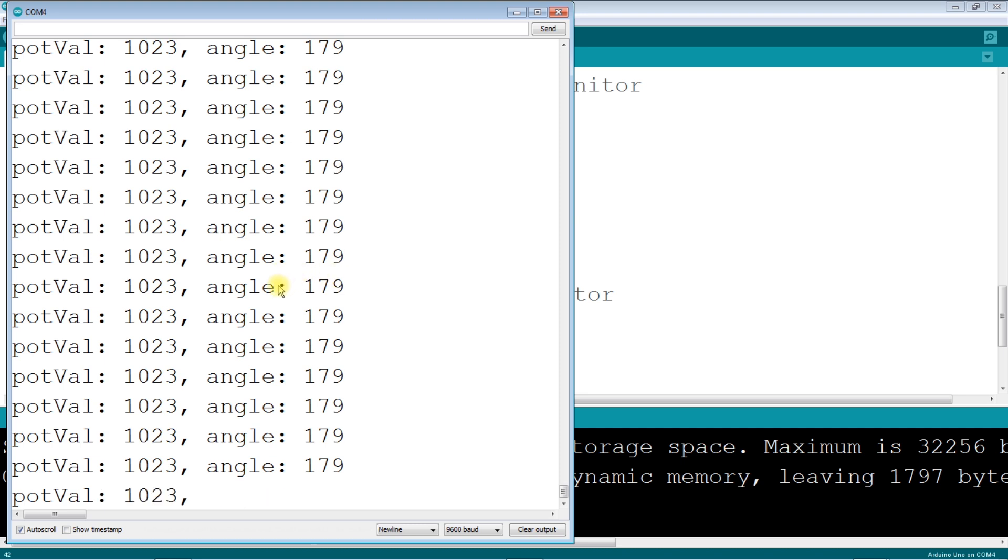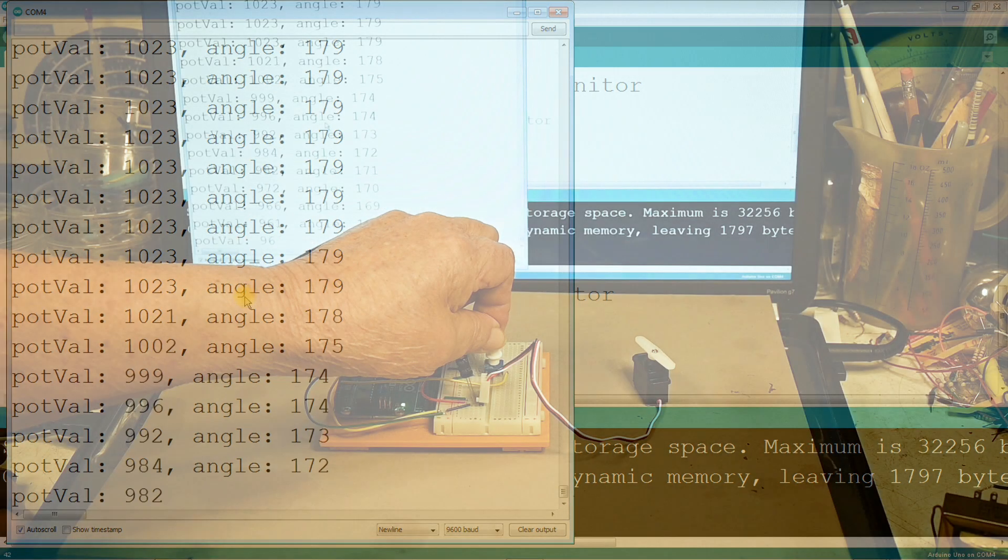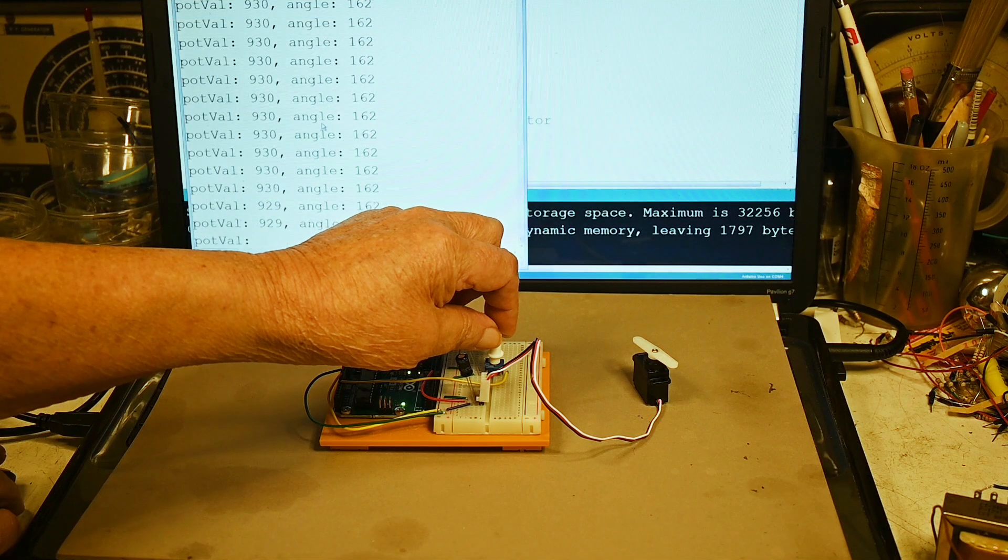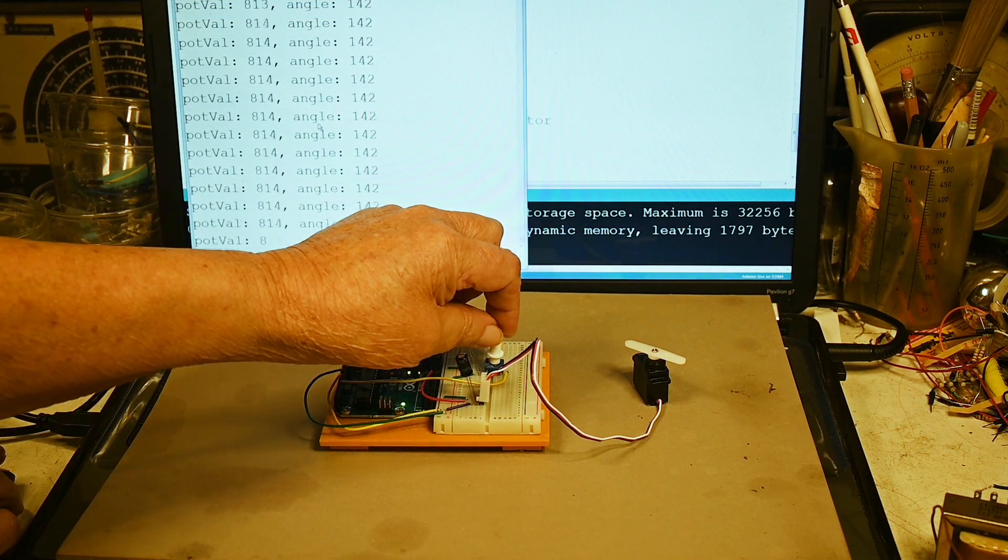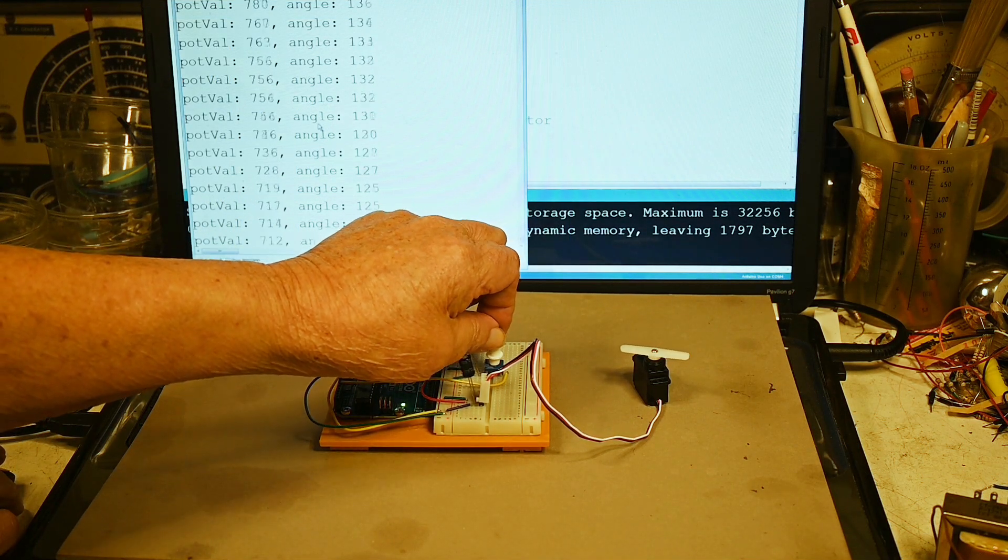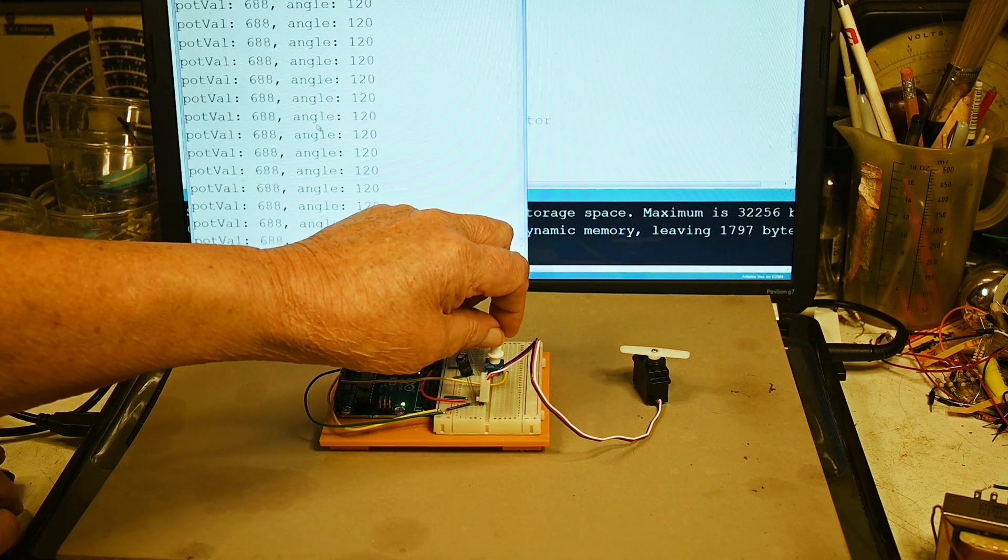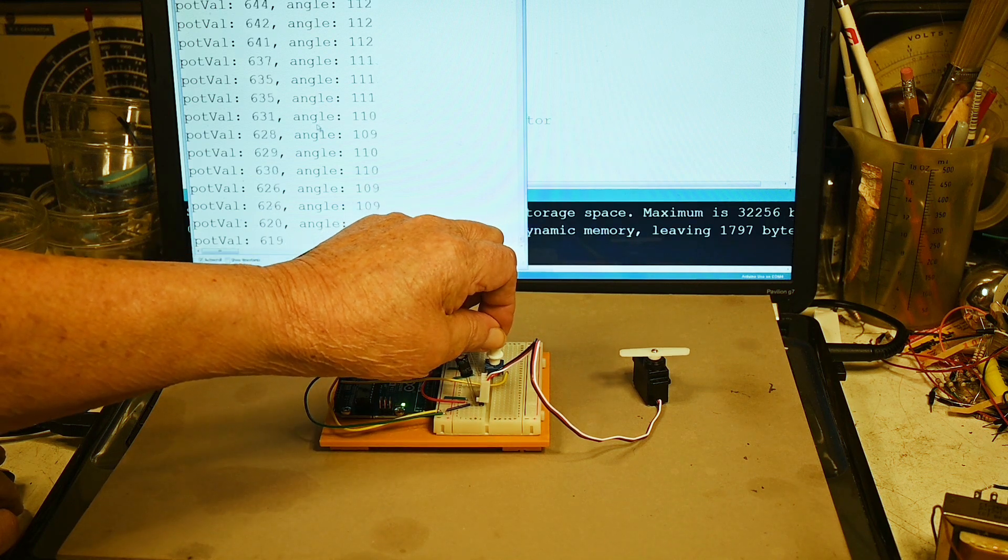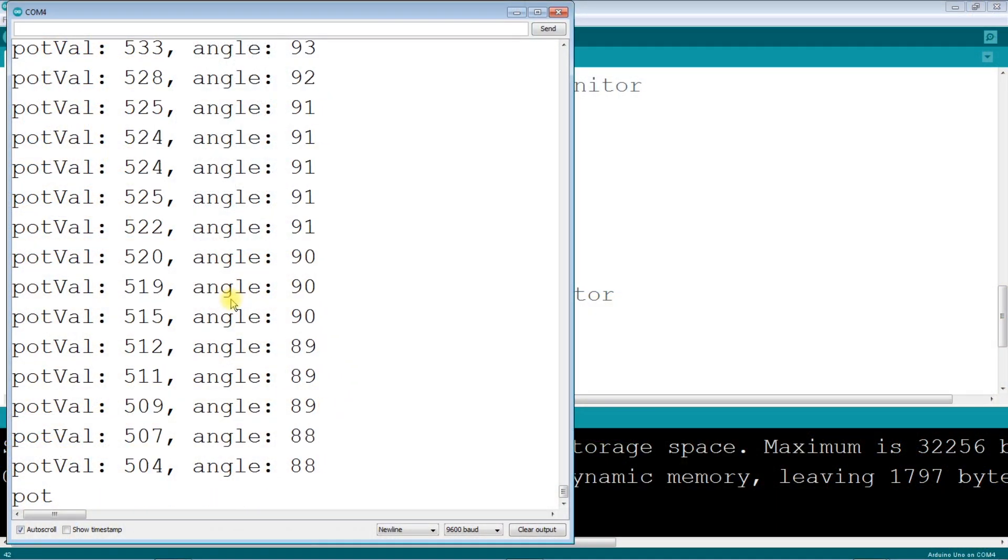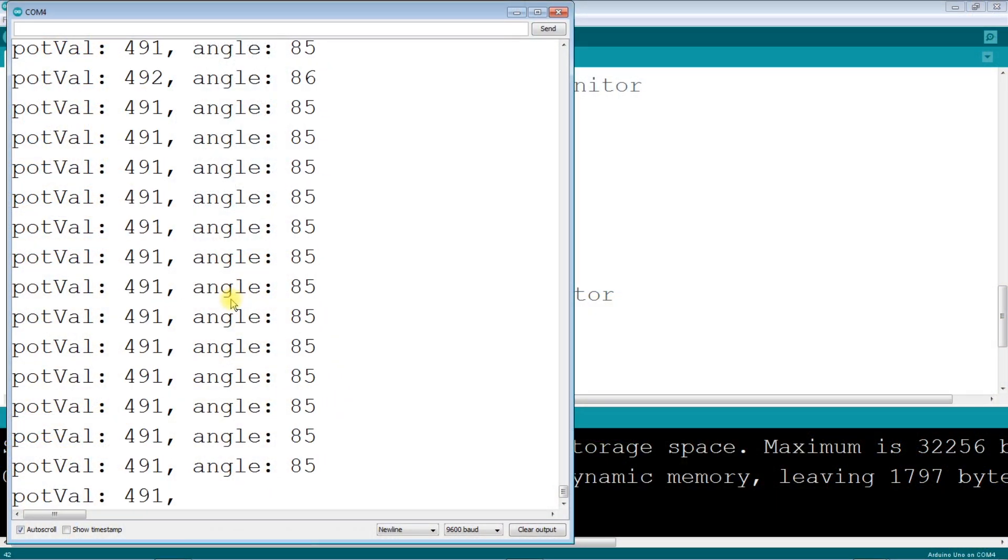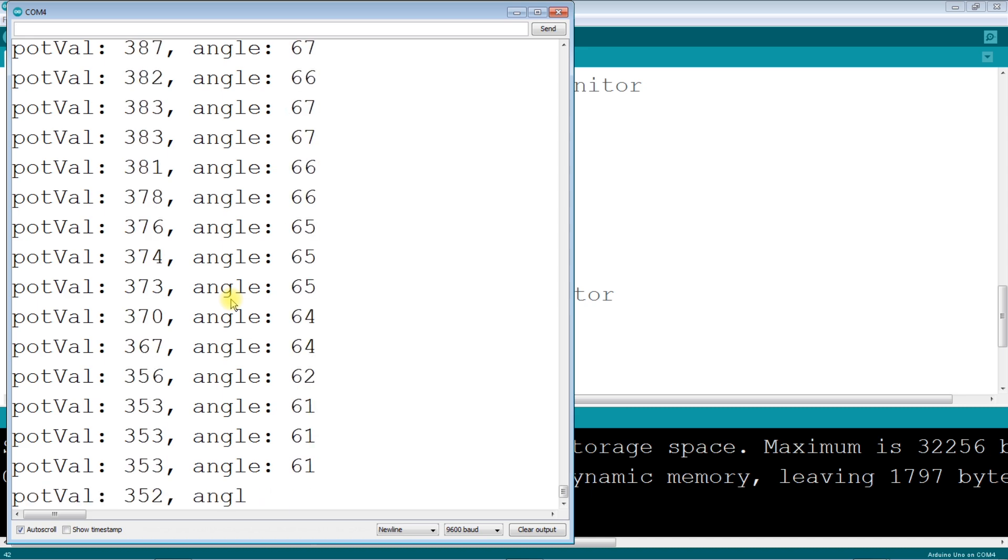Okay let me change this and you can see that the numbers are changing as the servo is moving.